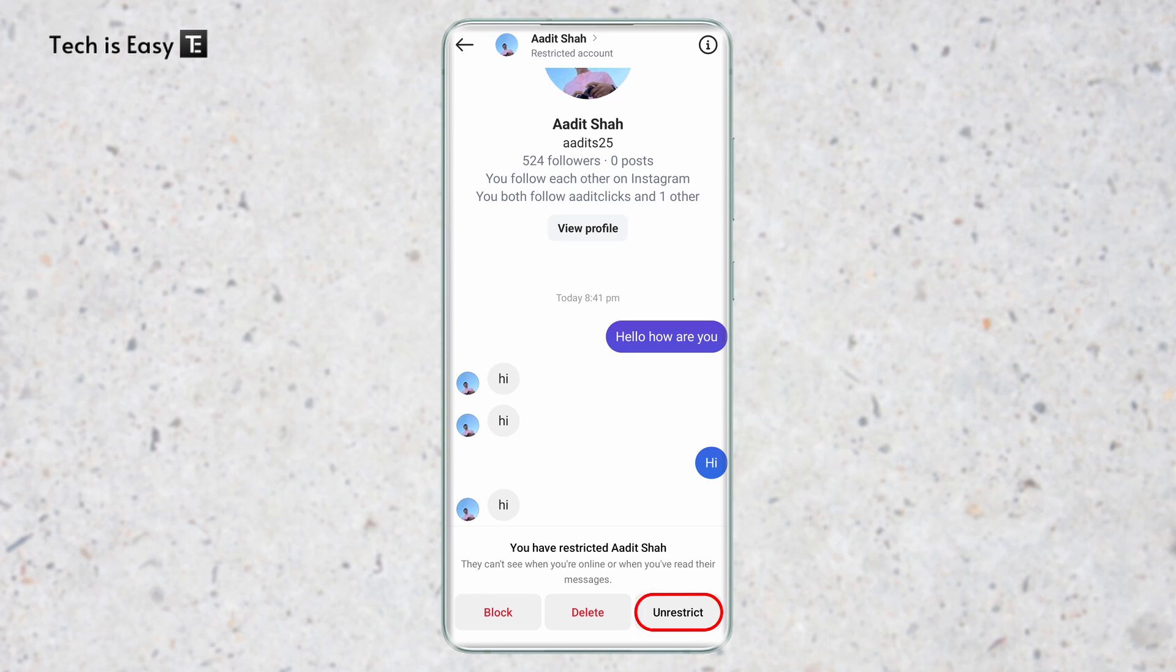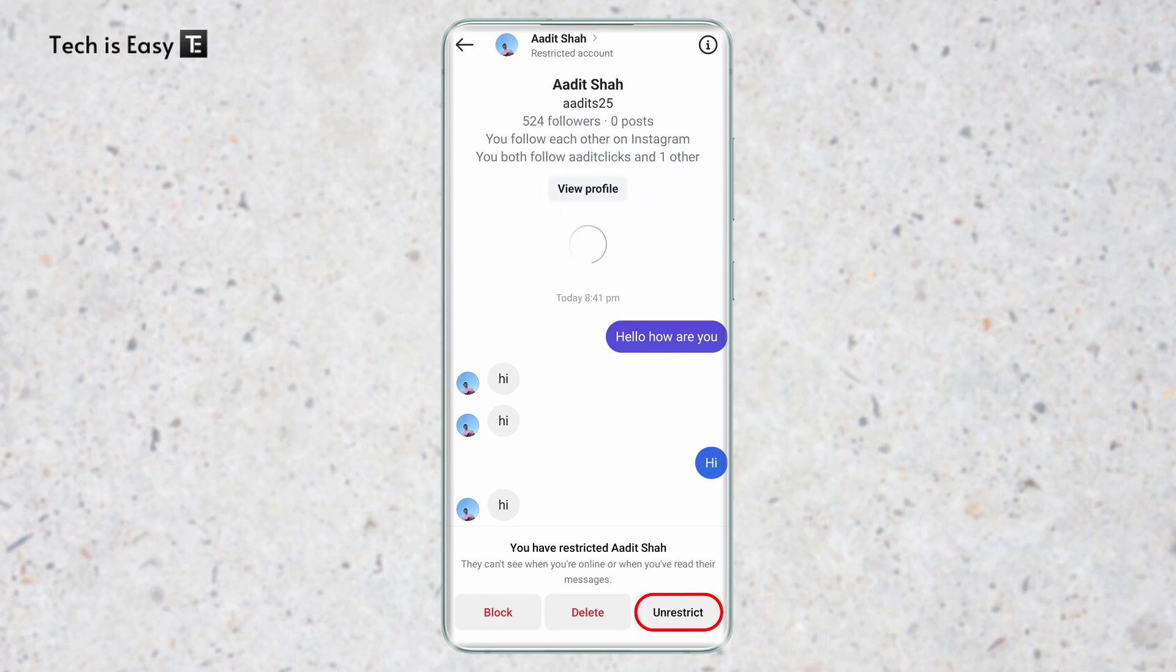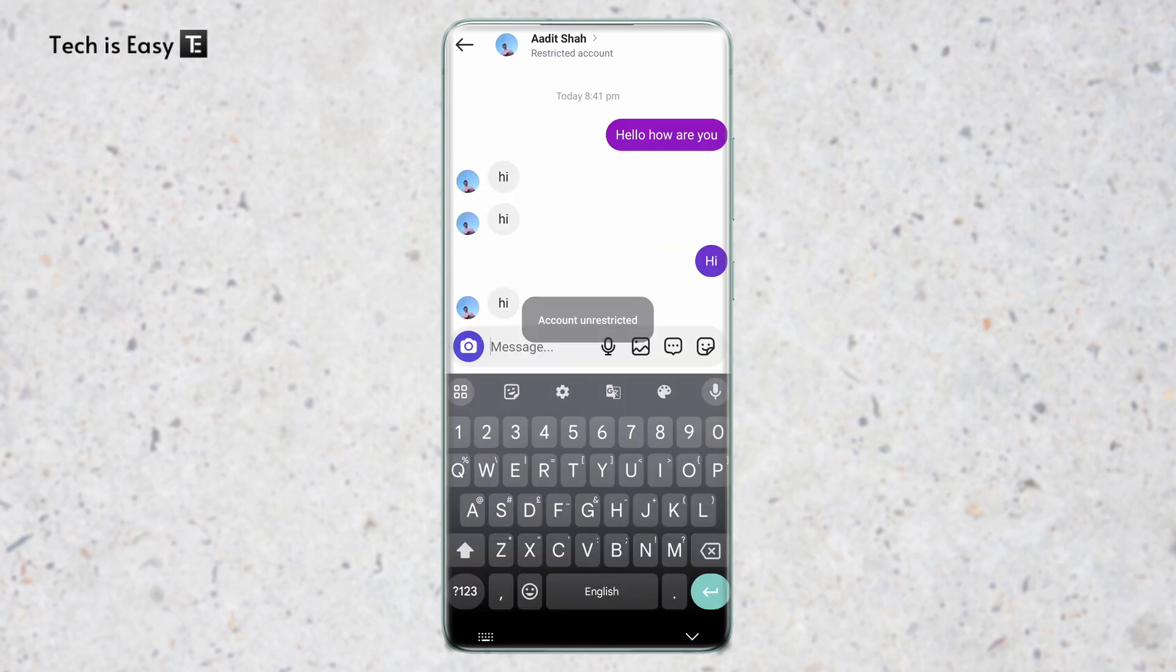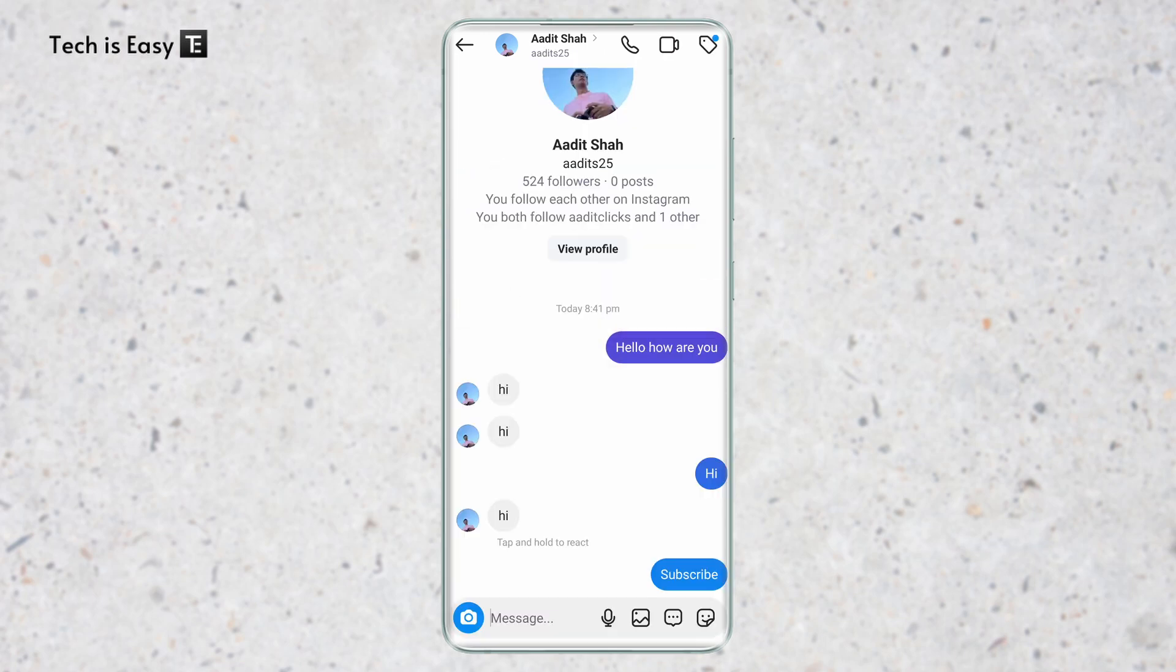You can click on unrestrict, and I can type back. To hide this chat again, just follow the same process and restrict this account. This is how it works.